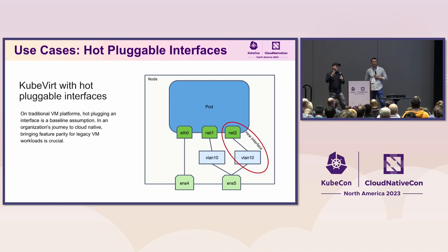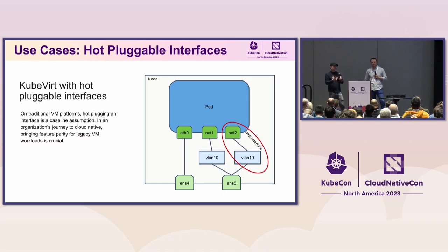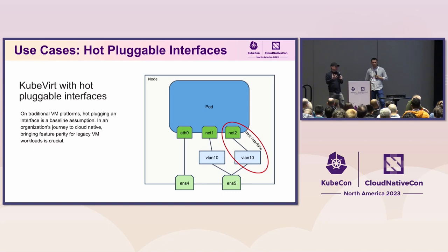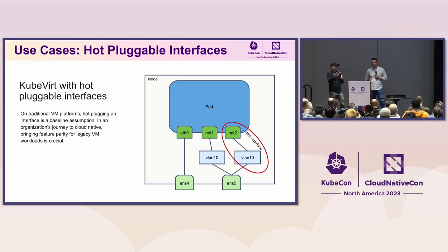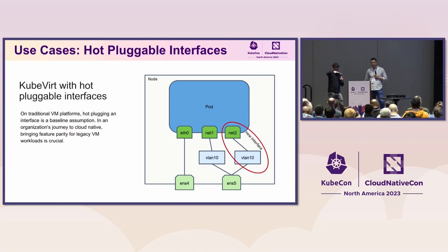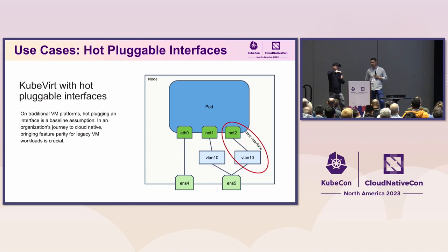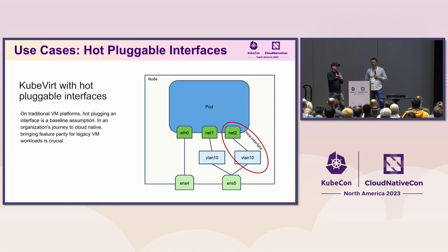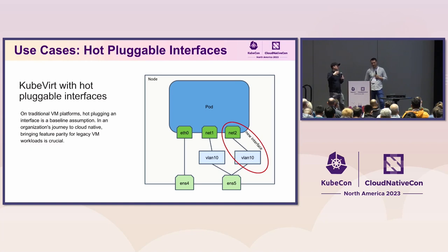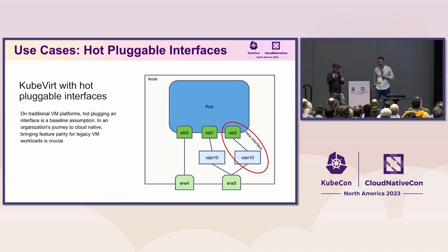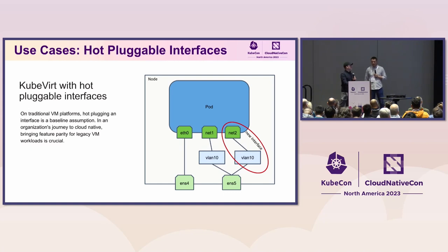So one example I would think of is, let's say you have a BGP peering situation, you have your workload up and running, and instead of shutting that machine down, or that pod down, you would instead hot plug an interface because BGP peering will take a long time to happen. So if you go and shut that workload entirely down, you kind of lose your state. So in a more stateful scenario, you might want to be able to hot plug an interface.